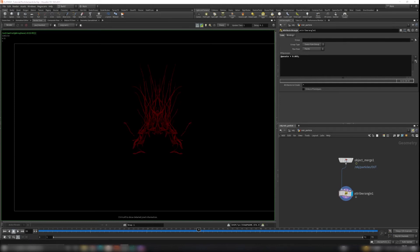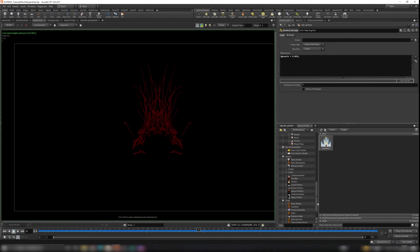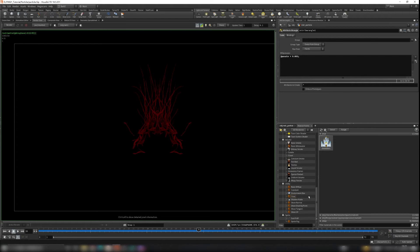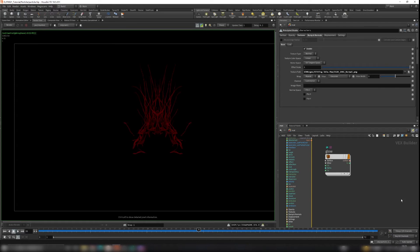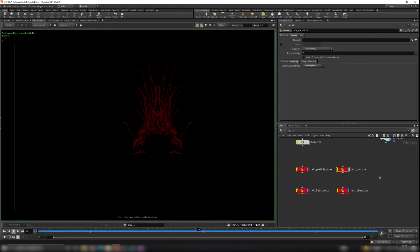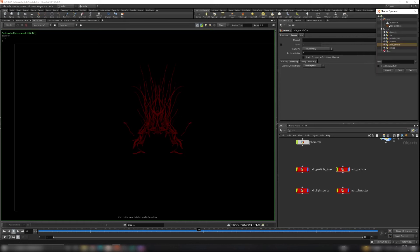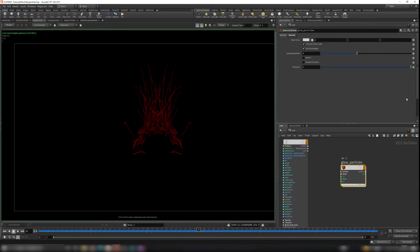Now let's add materials to the particles. Open a new tab and find the Material Palette. We're going to use a Glow material — it's a preset constant glow material. Go to the object level, select the Material context, and you can see the glow material. Let's name it 'glow_particles'. Then go to the object level, find Render Particles, and in the Material tab select 'glow_particles'. Go back to the material to adjust some colors.